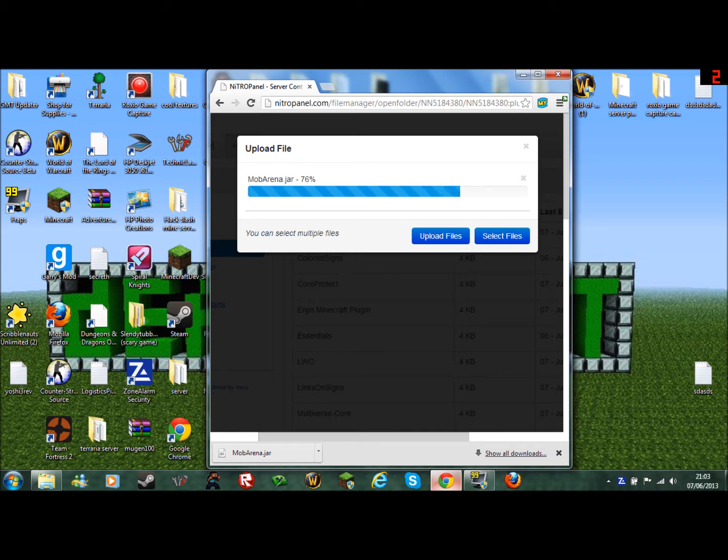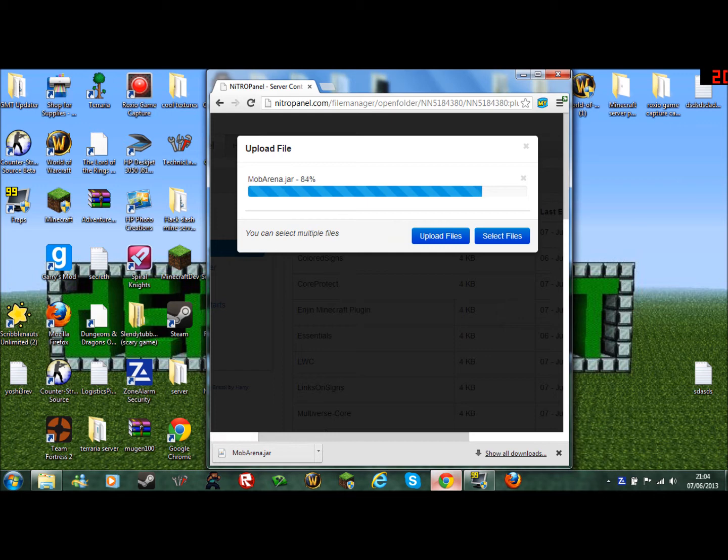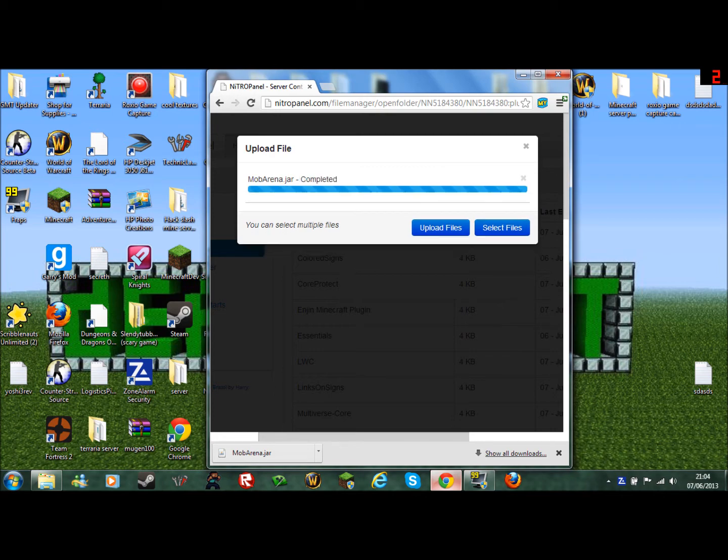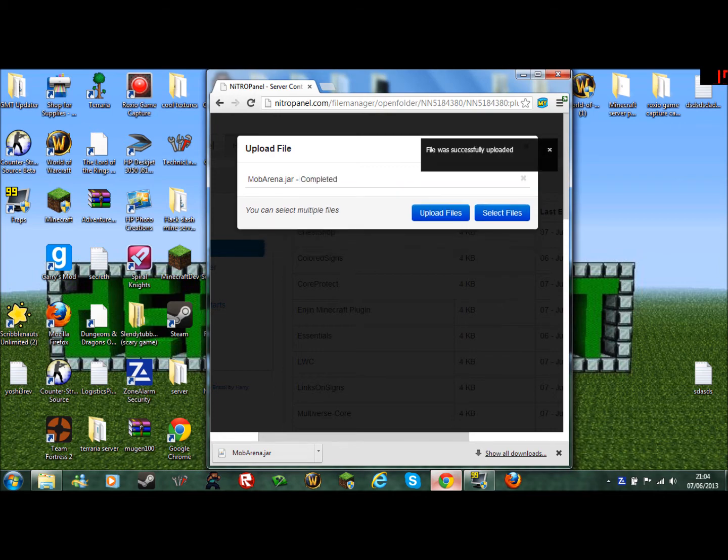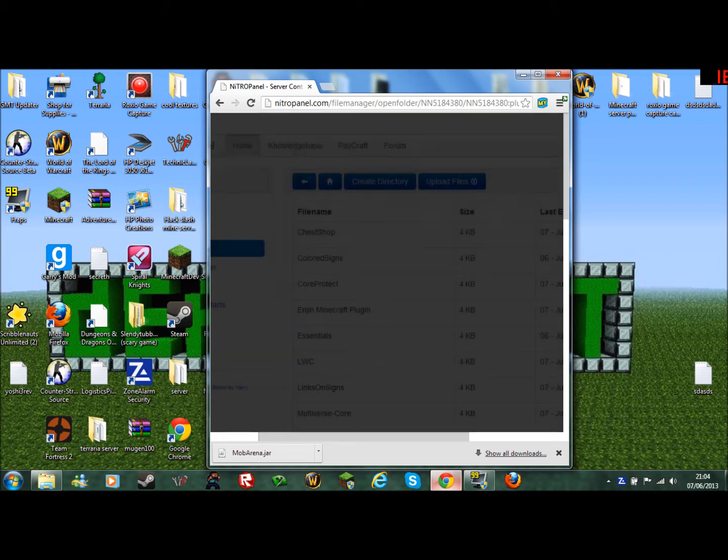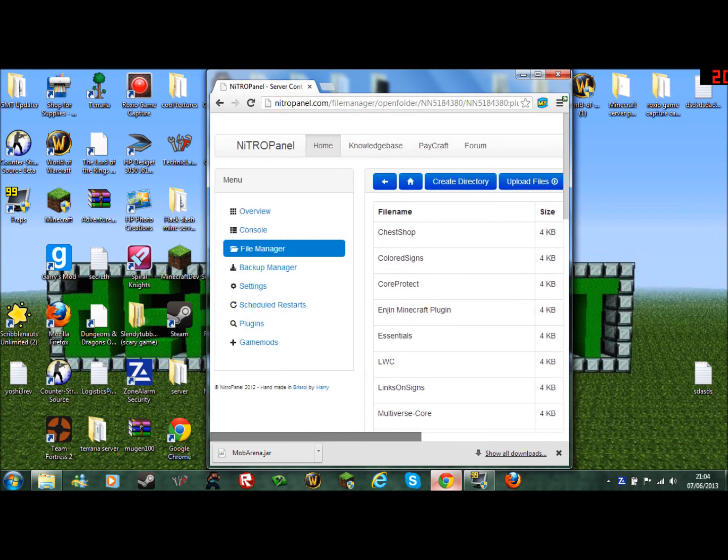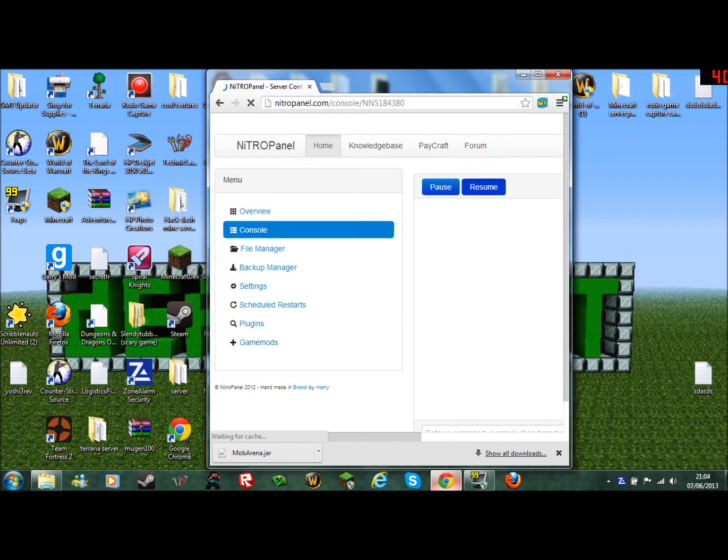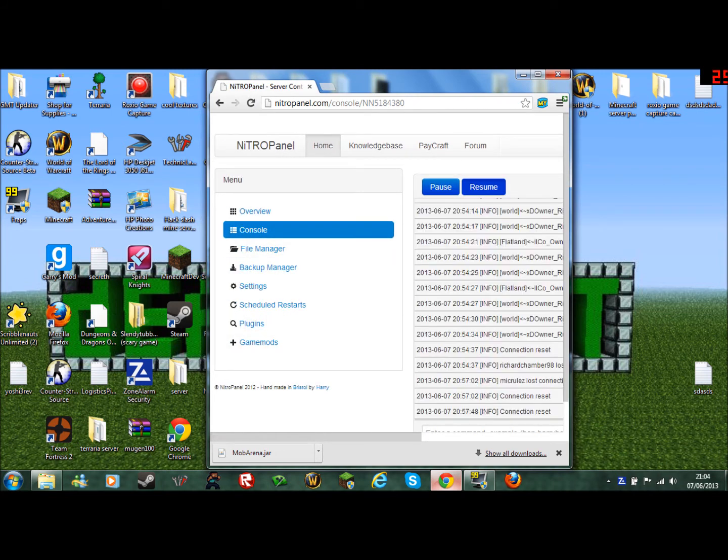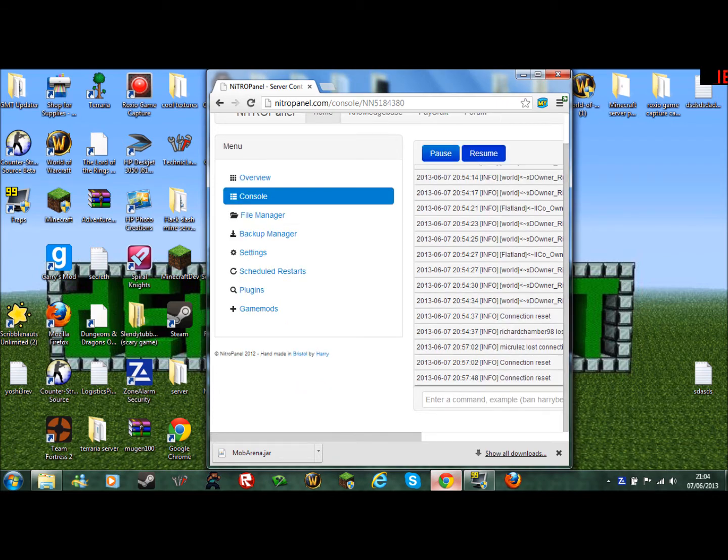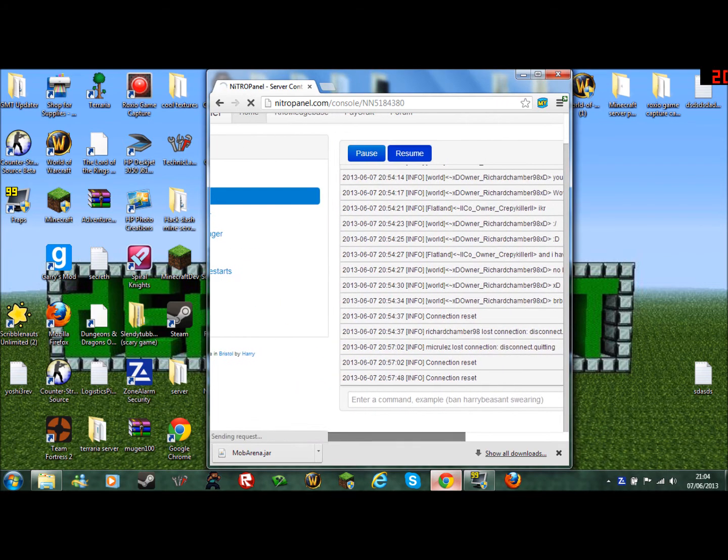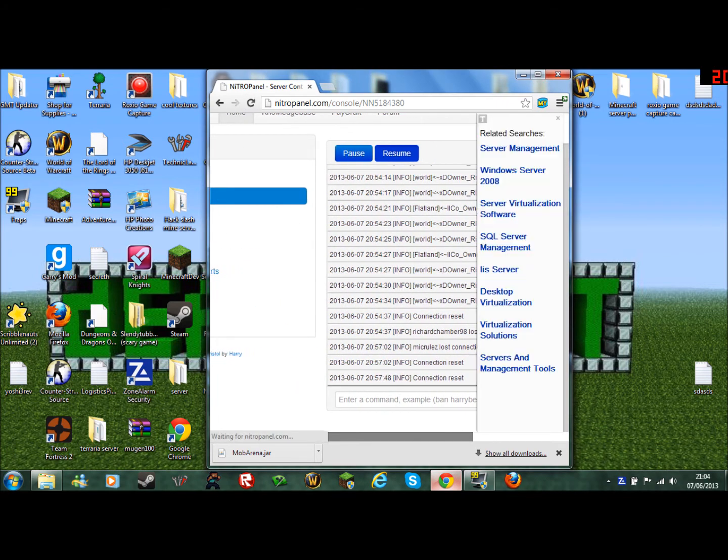And it's taken a while to load because I have a bunch of plugins. Once it's done, you go here and do reload.